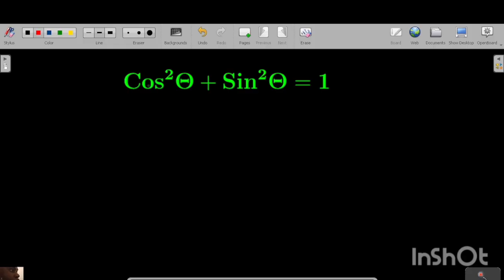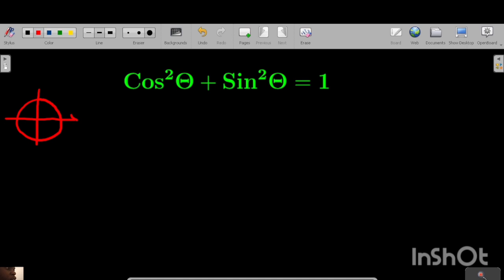To prove that cos squared theta plus sine squared theta is equal to 1, you begin with a circle on the x-y plane like this. This is the x-axis and this is the y-axis. This is the center O.